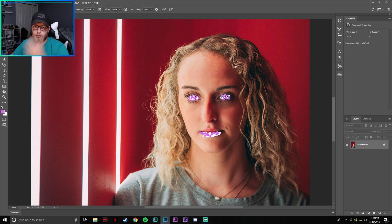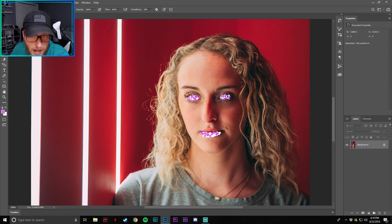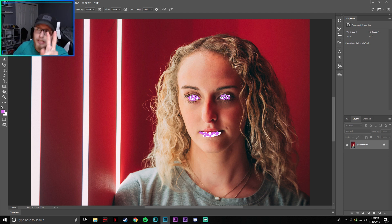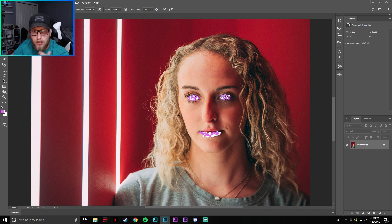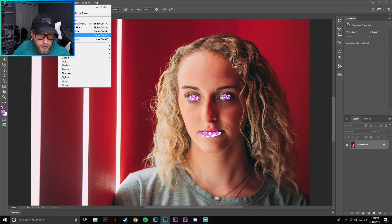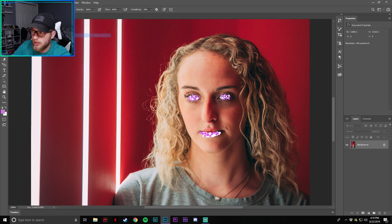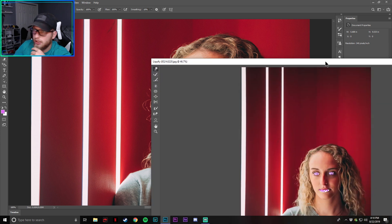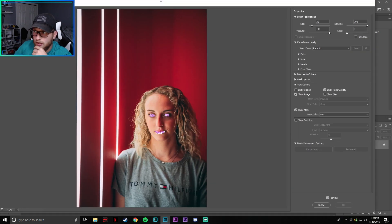Alright, so now this is where the tool Liquefy comes in — it's actually called Liquefy. We're going to go into Filter and you can see right here it's Liquefy, or Shift+Control+X. I'm going to click on it and it'll bring up another screen.